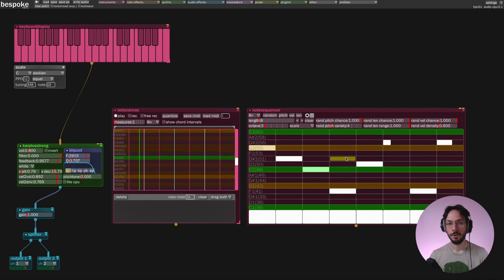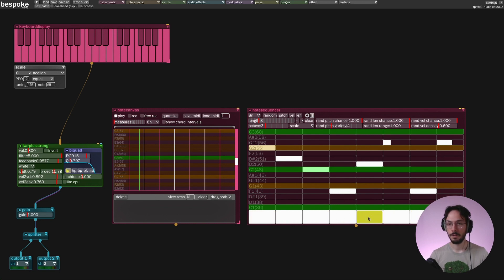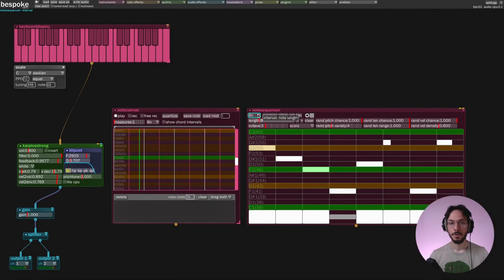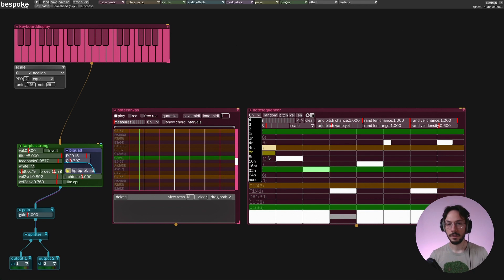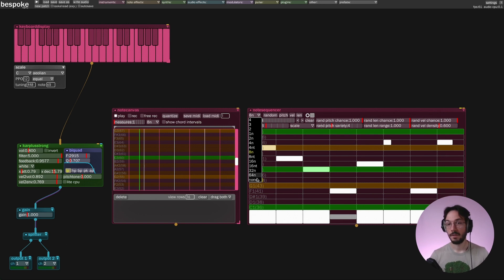Note sequencer is monophonic so you can play one note at a time. You can change the velocity of each step by selecting this rectangle button here — you click on it and move it up and down to change the corresponding note velocity. On top here we can select the note interval, so the time interval between each step. As we move to the bottom, the pace at which note sequencer reads the sequence will be much higher, and vice versa.